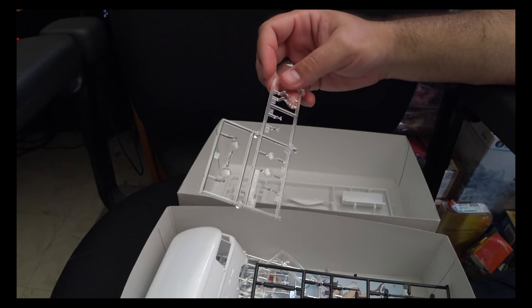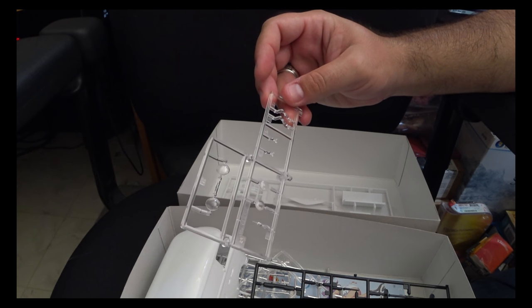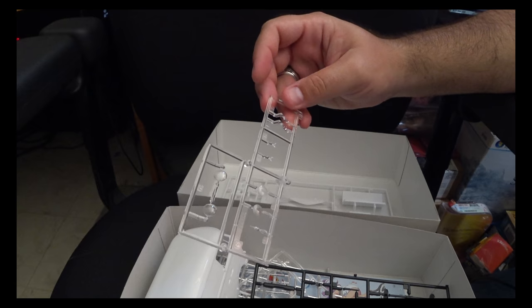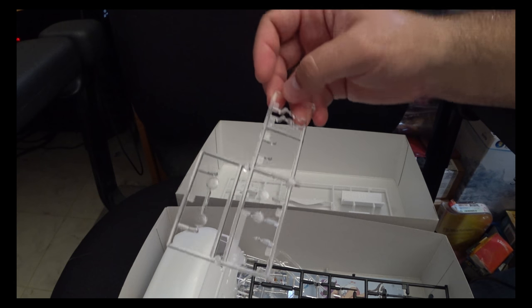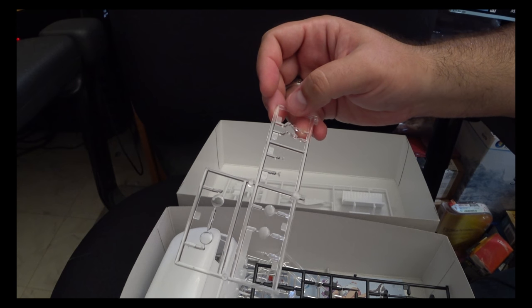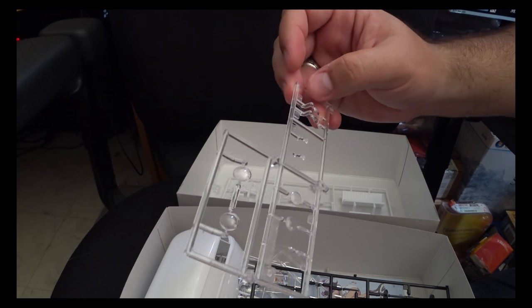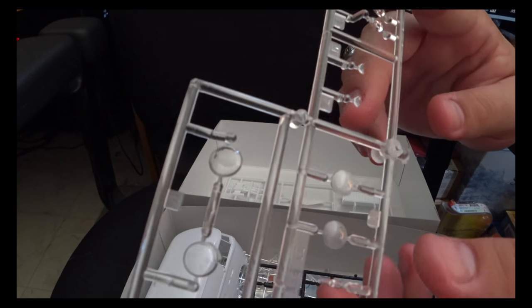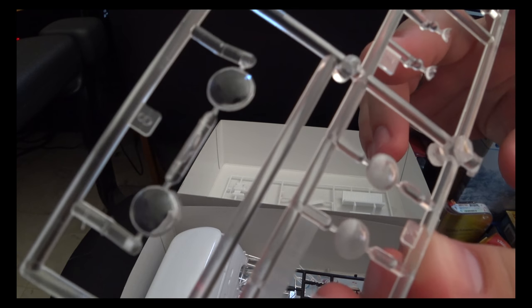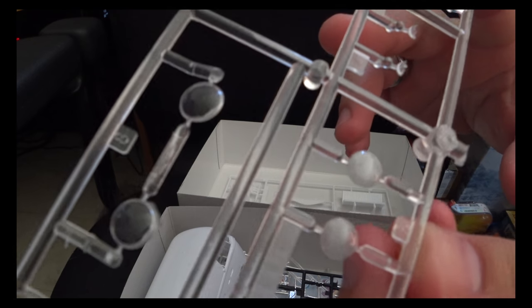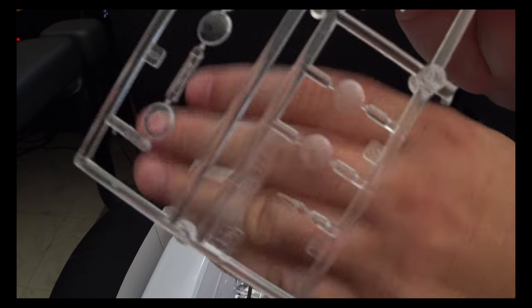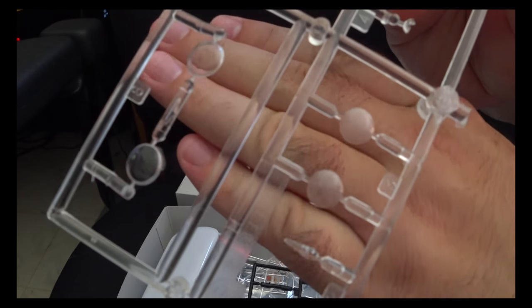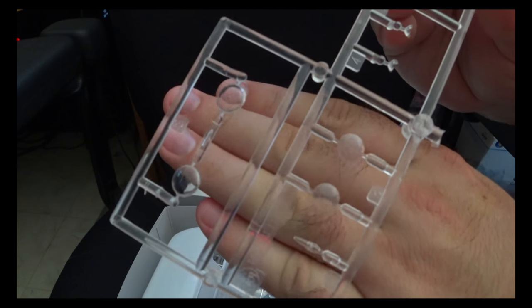Continuing on, we've got another sprue containing all of our indicator lenses, which are thankfully in comparison to the window are properly scaled and look fantastic. And I don't know if this will show up, but if you look at the brake lights, you can actually see some of the detailing. Hopefully my camera will focus.